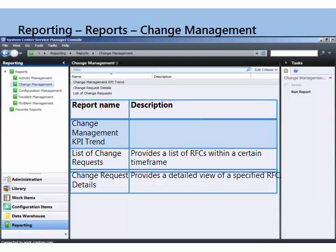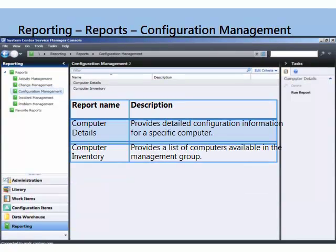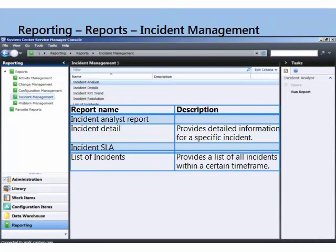If we look here at change management, it's similar. You can look at an overall KPI trend for the process — key process indicators — and then you can list them or look at details. That's very useful in CAB meetings. Similar for configuration items: you can look at an inventory list or look at details.